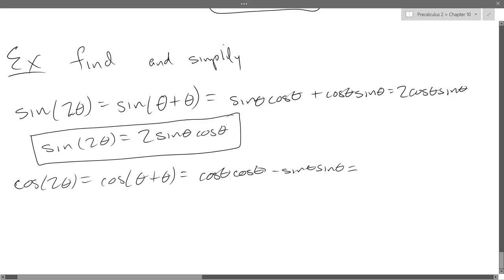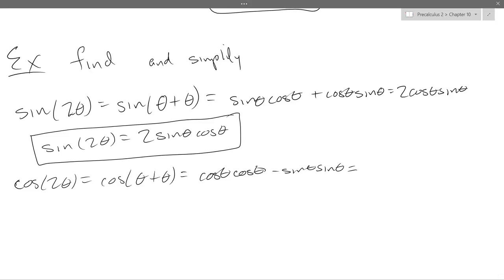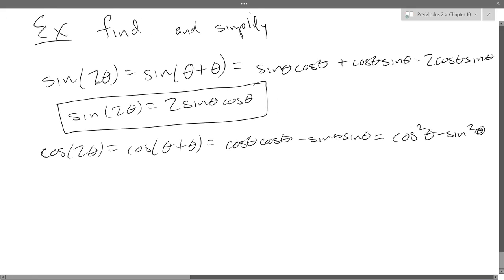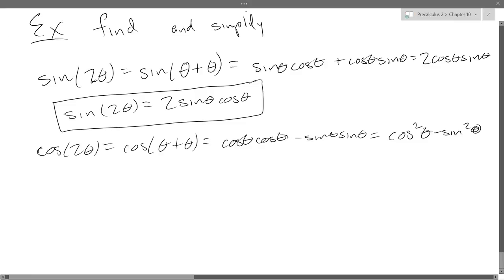You should get cos theta cos theta minus sine theta sine theta. What can I do to simplify this a little bit? So we go cos squared minus sine squared. This is one of the versions you can use. Now whenever you see cosine squared or sine squared, you can always use the trig identity.